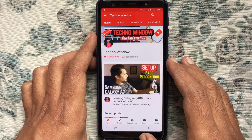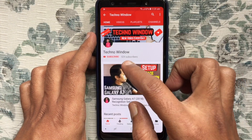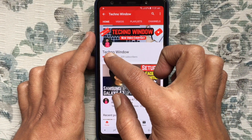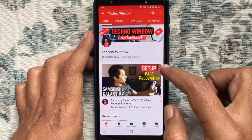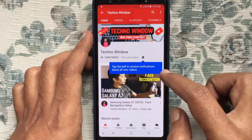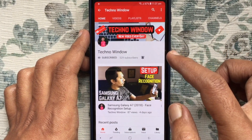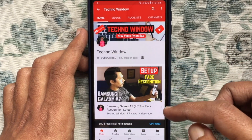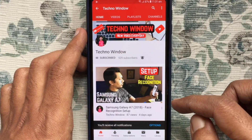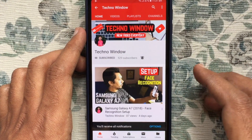Please subscribe to my channel by tapping on the red Subscribe button. Also tap on the bell button to receive notifications about all new videos.